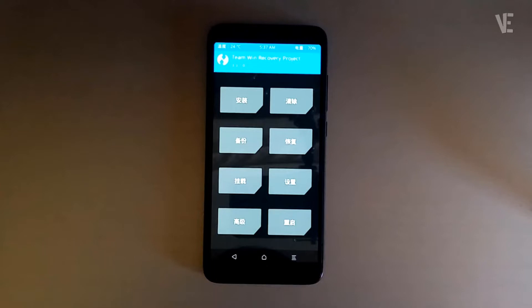Hi everyone, welcome to our channel. In today's video, we'll look at how to change TWRP recovery mode language from Chinese to English, or from any language to your own language.